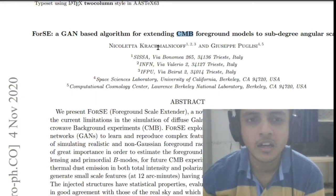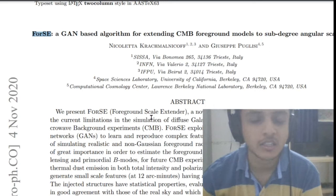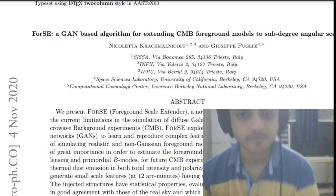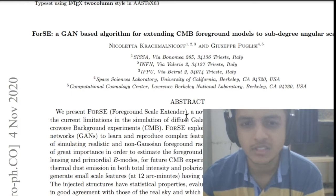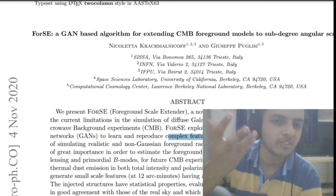The paper is about the 4C algorithm — the foreground scale extender. It's a package written in Python that overcomes limitations in diffuse galactic radiation. The scale extender uses GAN networks to reproduce complex features and simulates realistic and non-Gaussian foreground radiation at sub-degree scales. CMB is very far away and we need very precise scale predictions to simulate this foreground radiation.